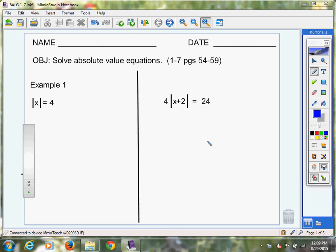Hello eighth graders, it's Mrs. Thompson and we are going to do our first video of the year. I'm going to start in chapter one — last year I started in chapter six. So this year we're going to start a little bit earlier and we're going to do section 1.7 on pages 54 to 59, and our goal today is to continue investigating different types of equations.